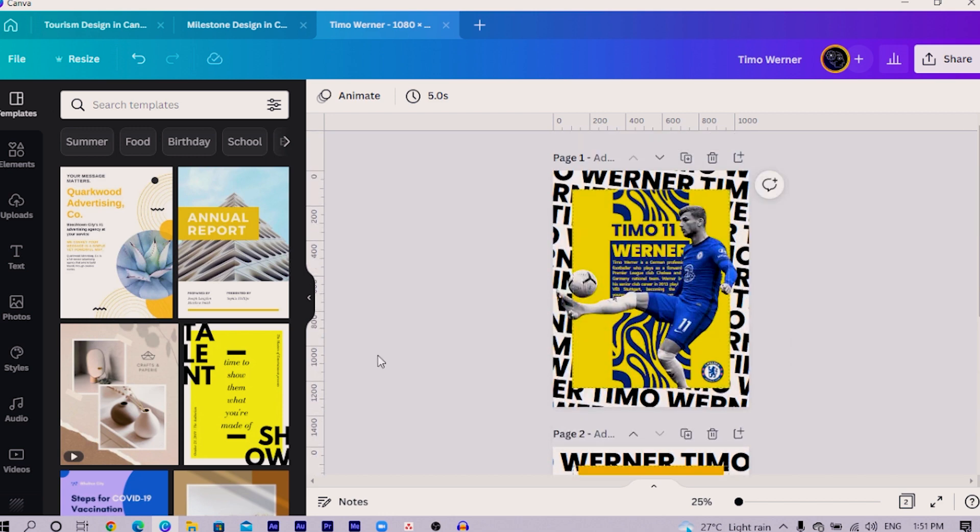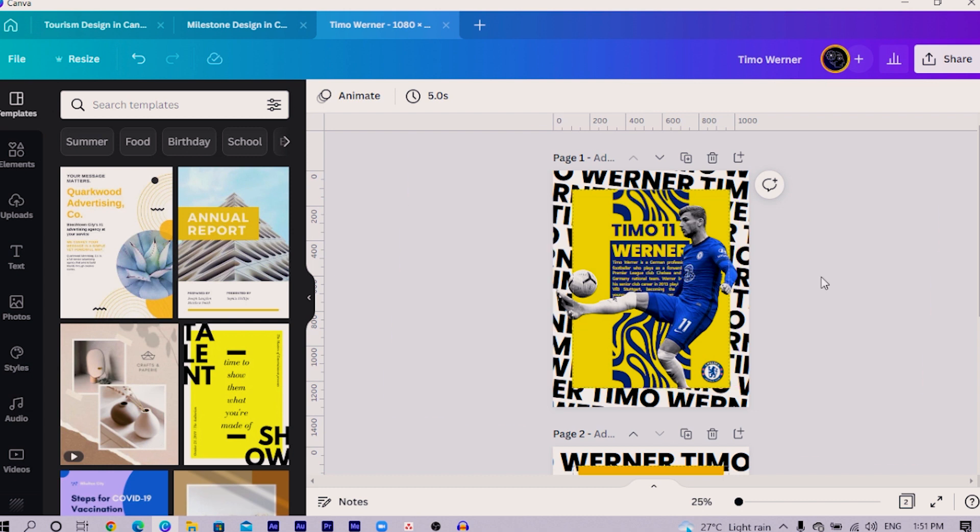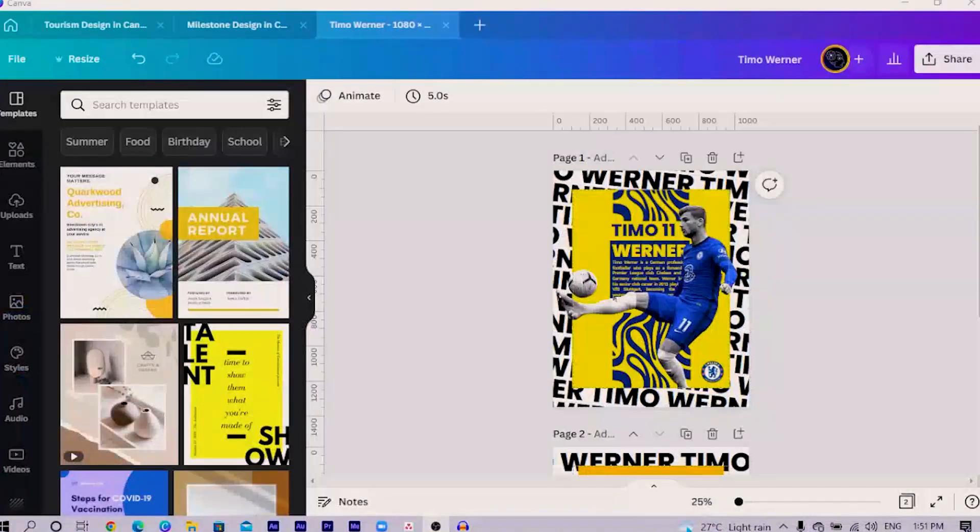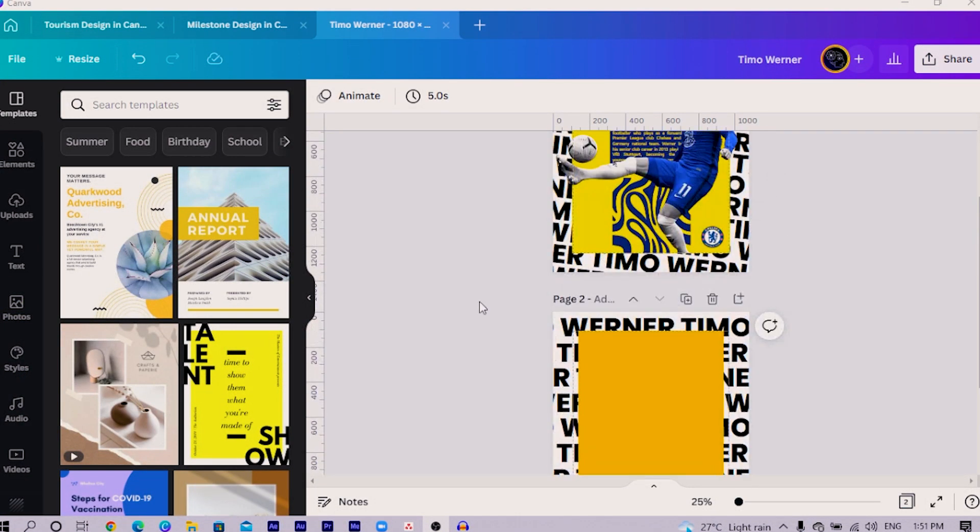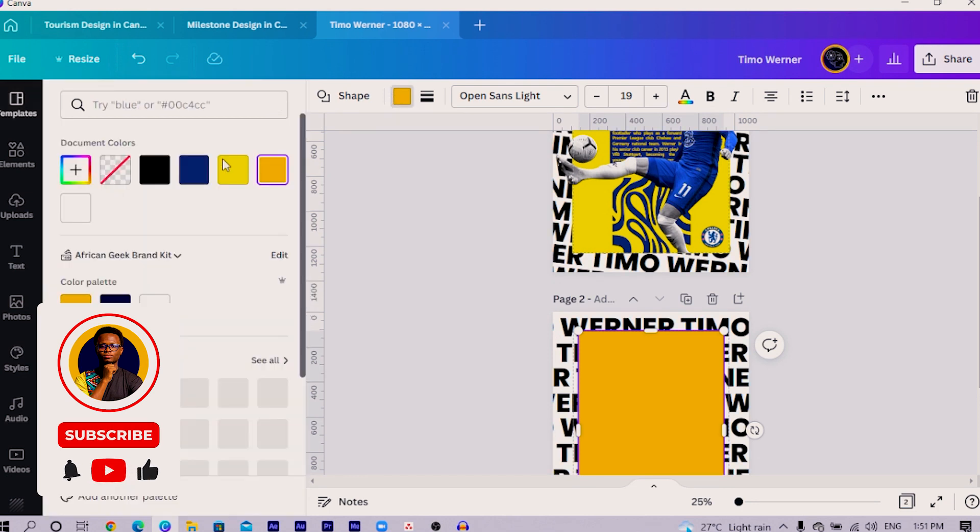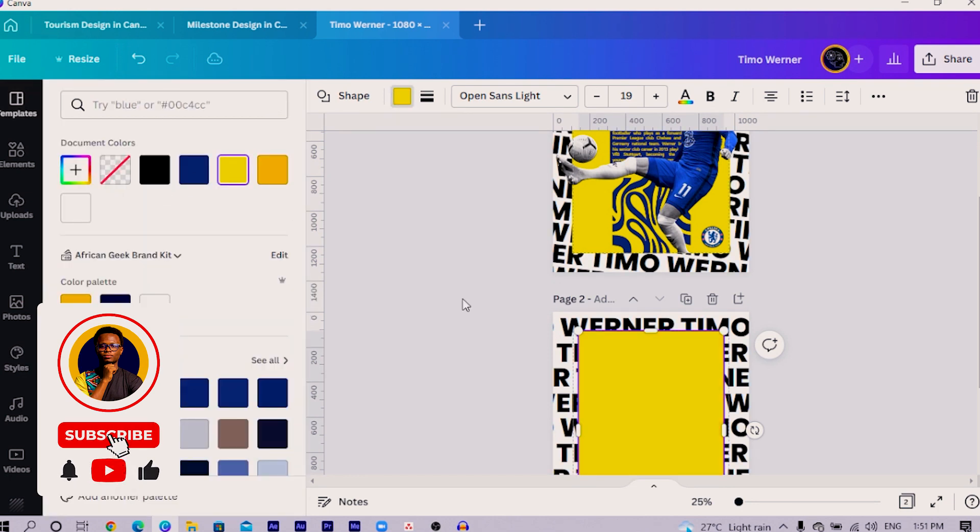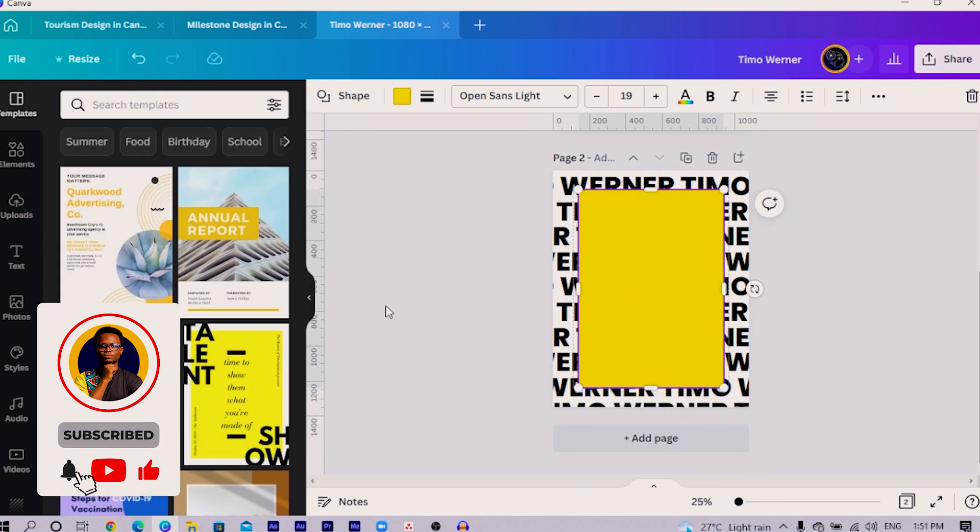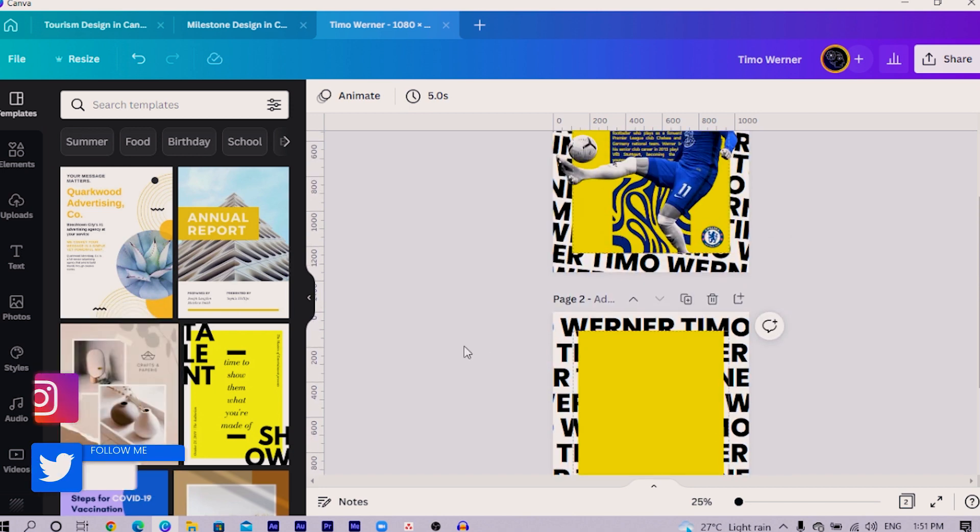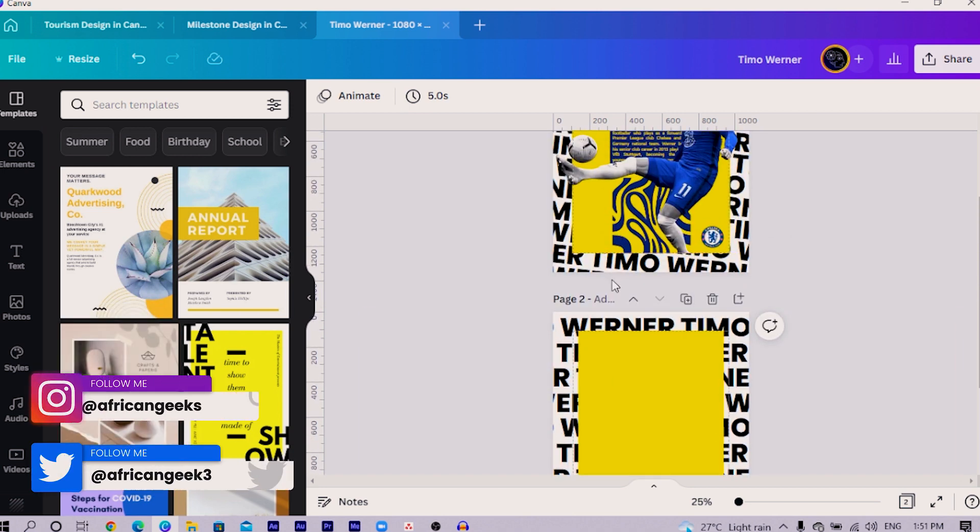Then what we have to do next is add Timo Werner. You can see part of him is black and white and part of him is colored. You'll be wondering how this was possible inside of Canva, and this is where I must say I gotcha. Let me change the yellow because this yellow doesn't look appetizing. This looks really appetizing.